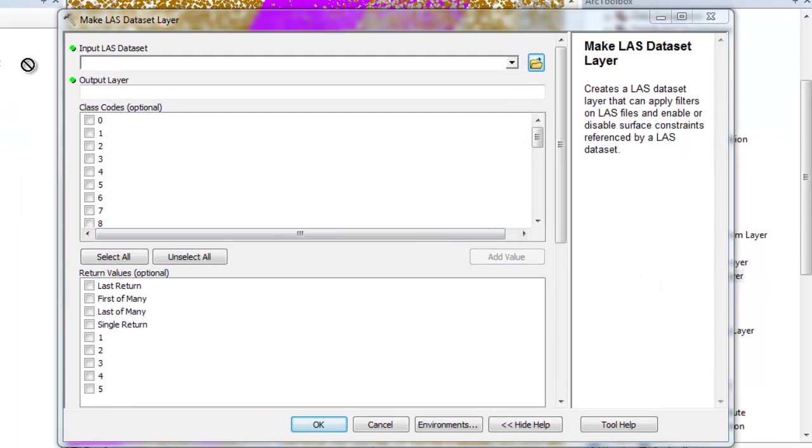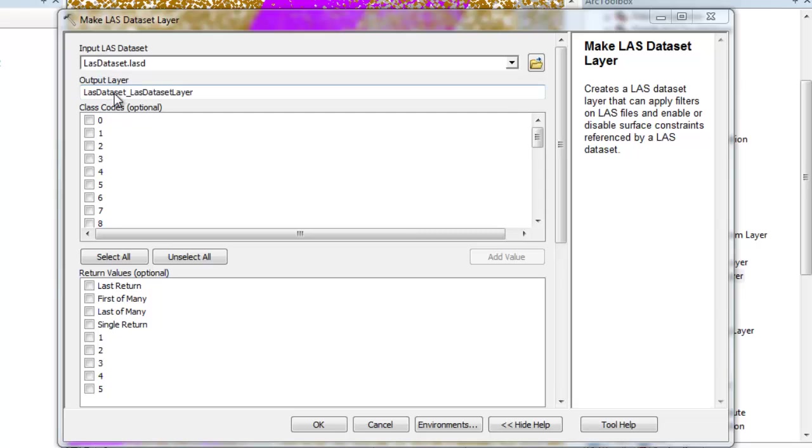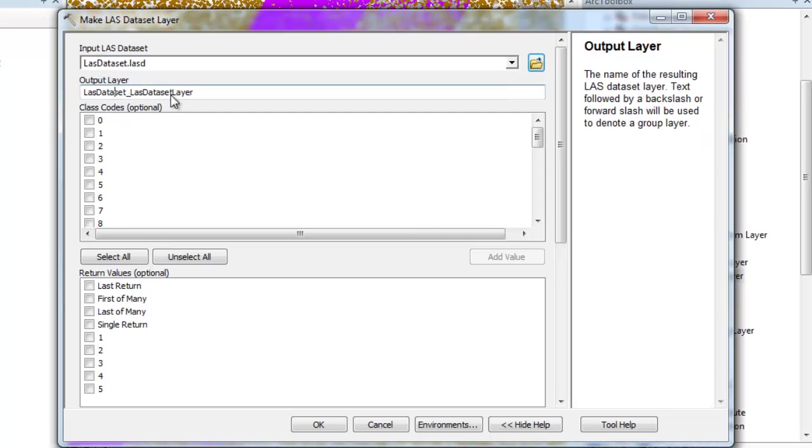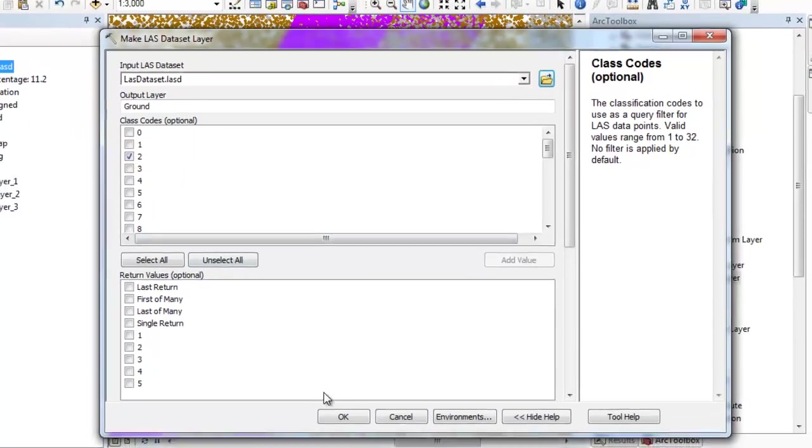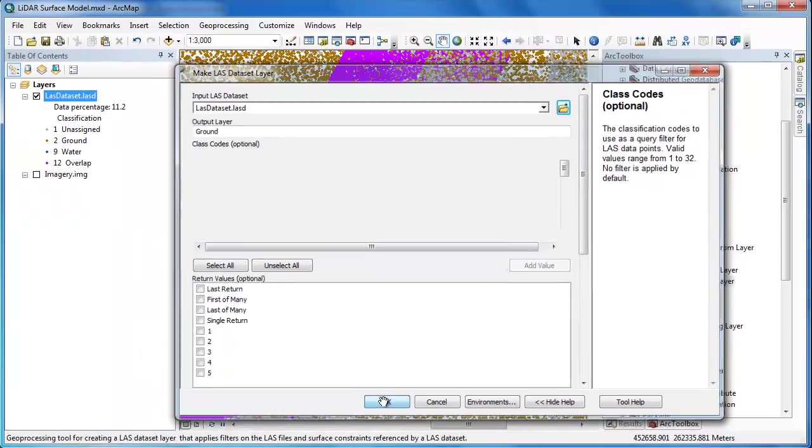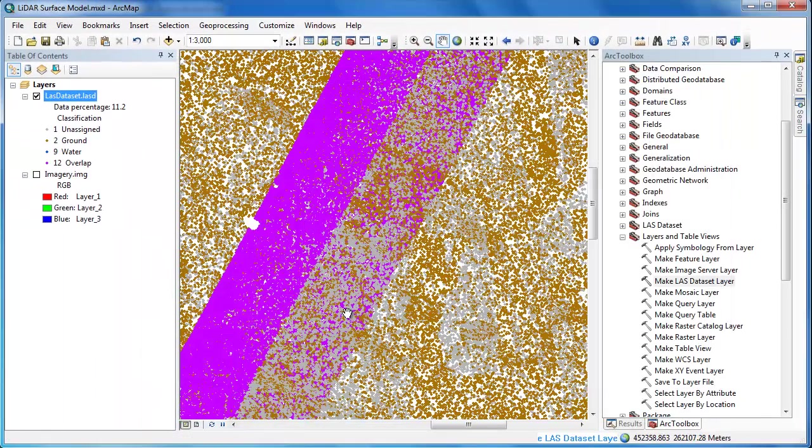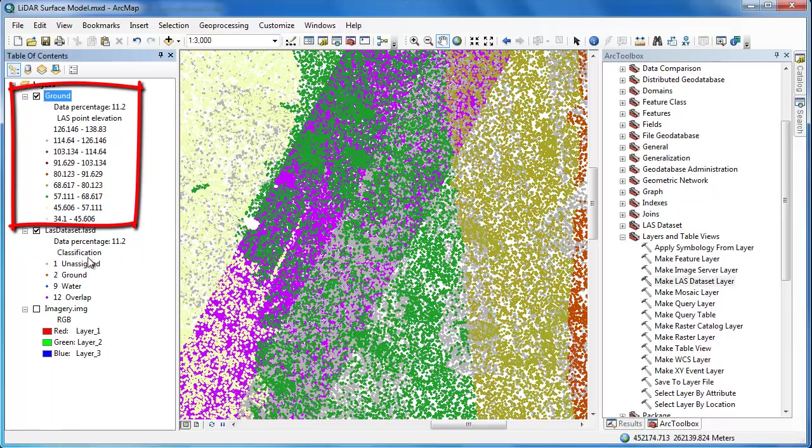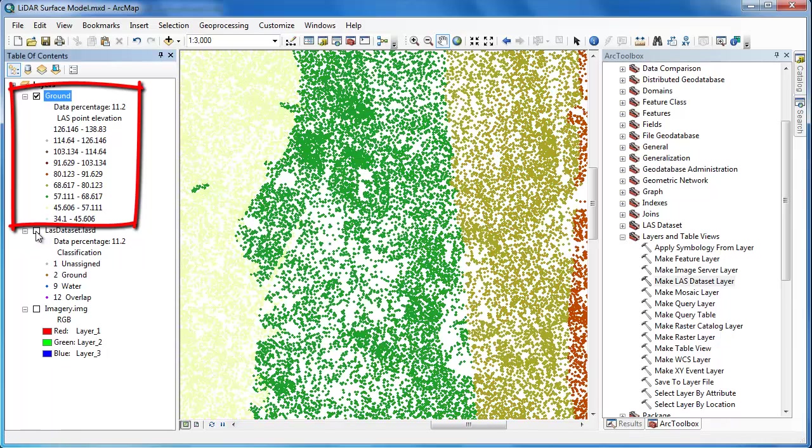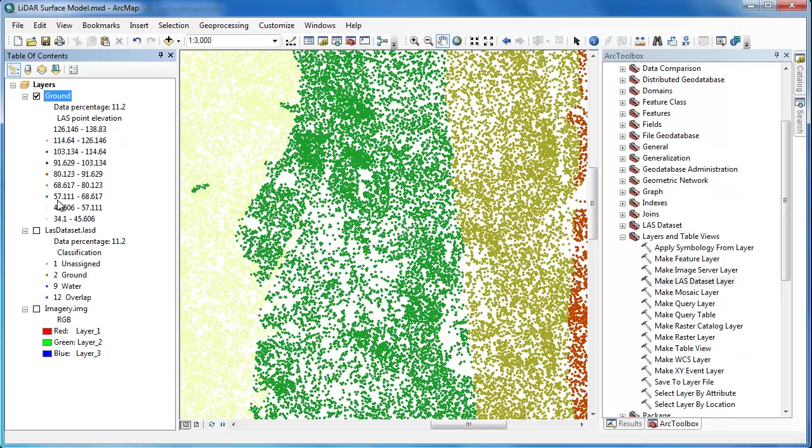The input is going to be my LAS dataset. I'm going to give a name for the output layer. So this is not a new file it's just a layer file within my ArcMap document. And then I'm going to make some selections. The first thing I'm going to do is choose my class codes. I'm going to choose class 2 which if you recall corresponds to the ground returns. I'm going to keep all the return values and simply click OK. You'll notice that a new layer file appears in my ArcMap table of contents called ground. These are the points only corresponding to the ground returns.